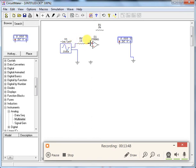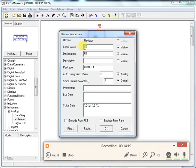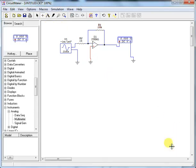Connect the input through the input resistor to the inverting (negative) terminal of the op-amp. The feedback resistor connects from the op-amp output back to the negative terminal. Connect the meter to the output and ground it. Make sure the positive terminal is grounded. Set the input resistor to 1 kΩ and the feedback resistor to 10 kΩ.